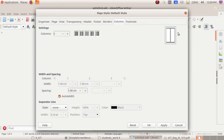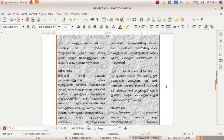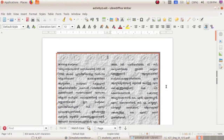Now it is partitioned equally for both columns. Click OK. See, our seminar paper has been divided into two columns — this is column 1 and this is column 2.